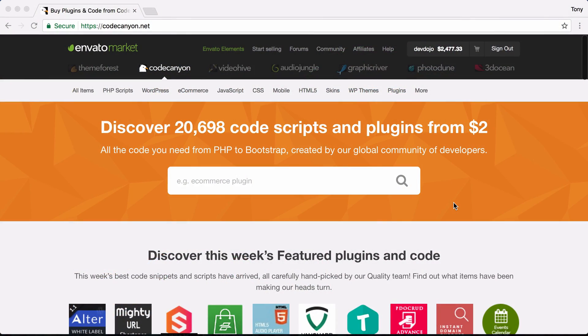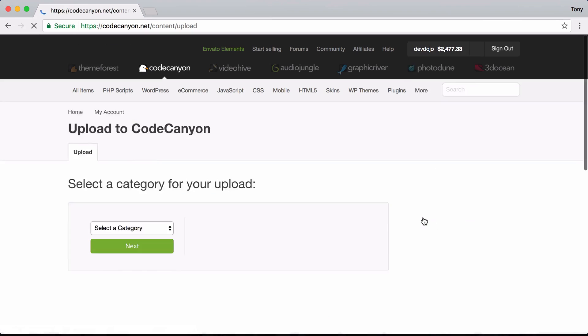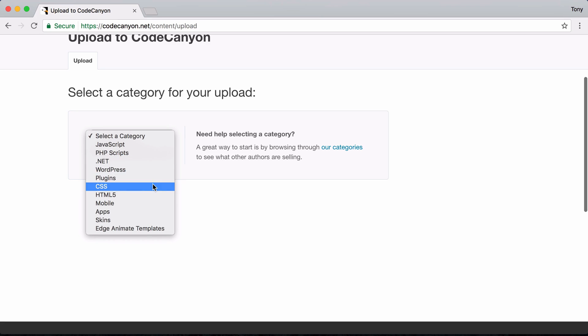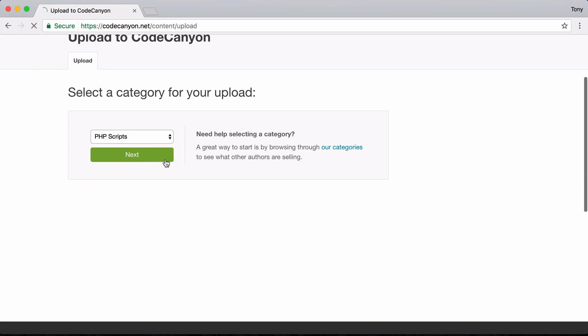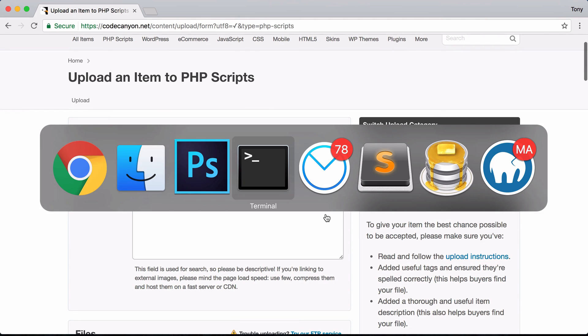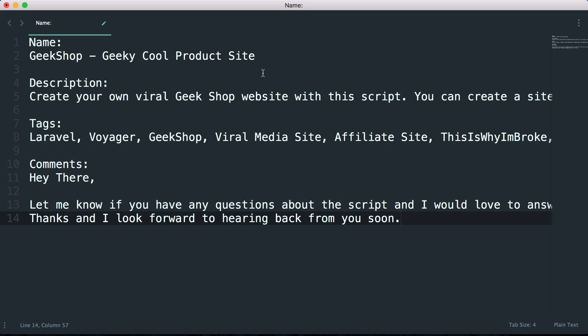I've spent most of the day testing the app, making sure everything functions correctly, and getting all the images and documentation ready. Now I'm ready to submit to CodeCanyon. I've logged into my CodeCanyon account and I'm going to hover over my username, click the upload button, and go to the upload section. I'll choose the PHP scripts category.